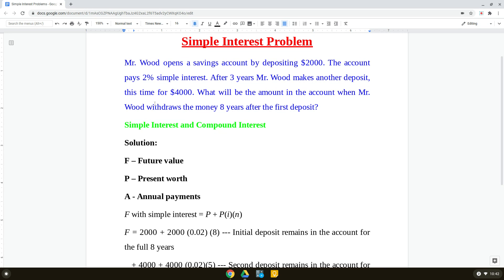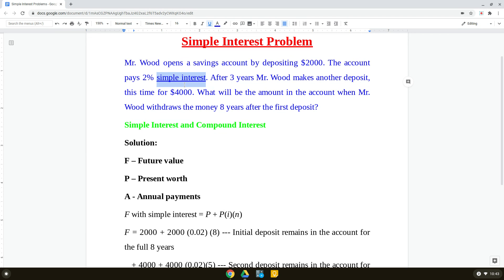Let me read this problem and then we will solve it. Mr. Wood opens a savings account by depositing $2,000. The account pays 2% simple interest — this is important. In most problems they will tell you whether it is simple interest; if it is not stated, by default you assume compound interest. So here Mr. Wood opens a savings account depositing $2,000 at 2% simple interest.